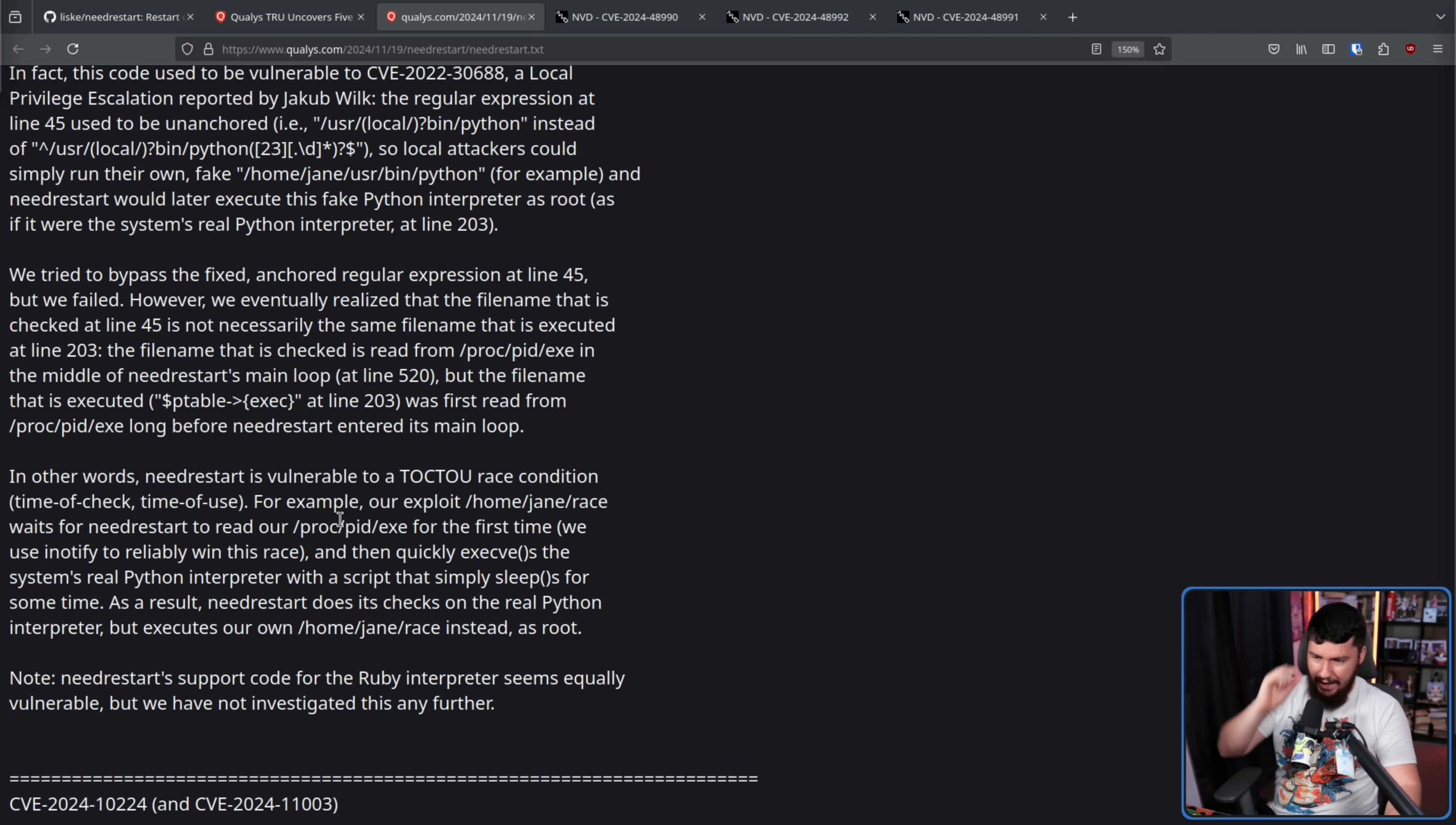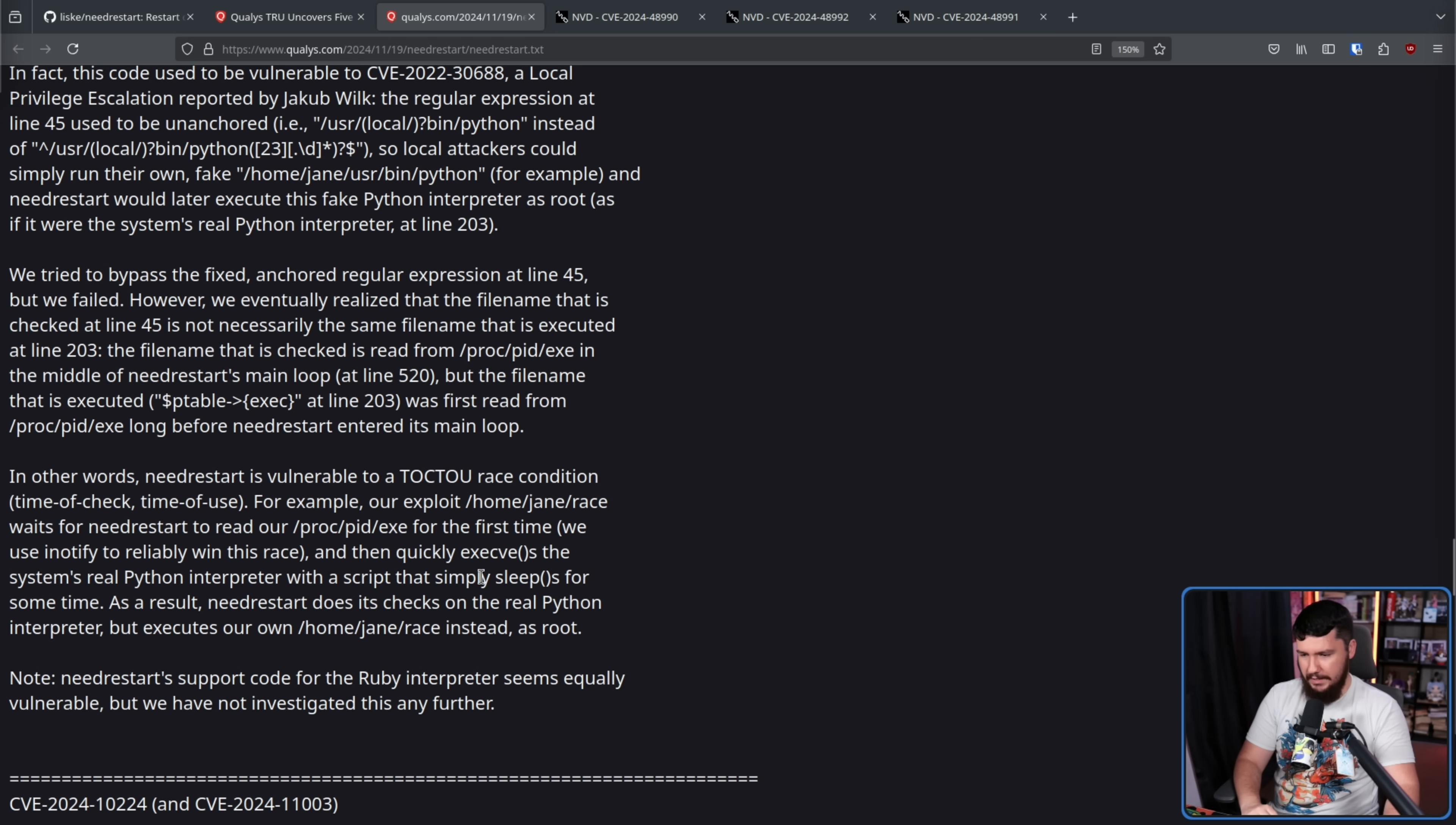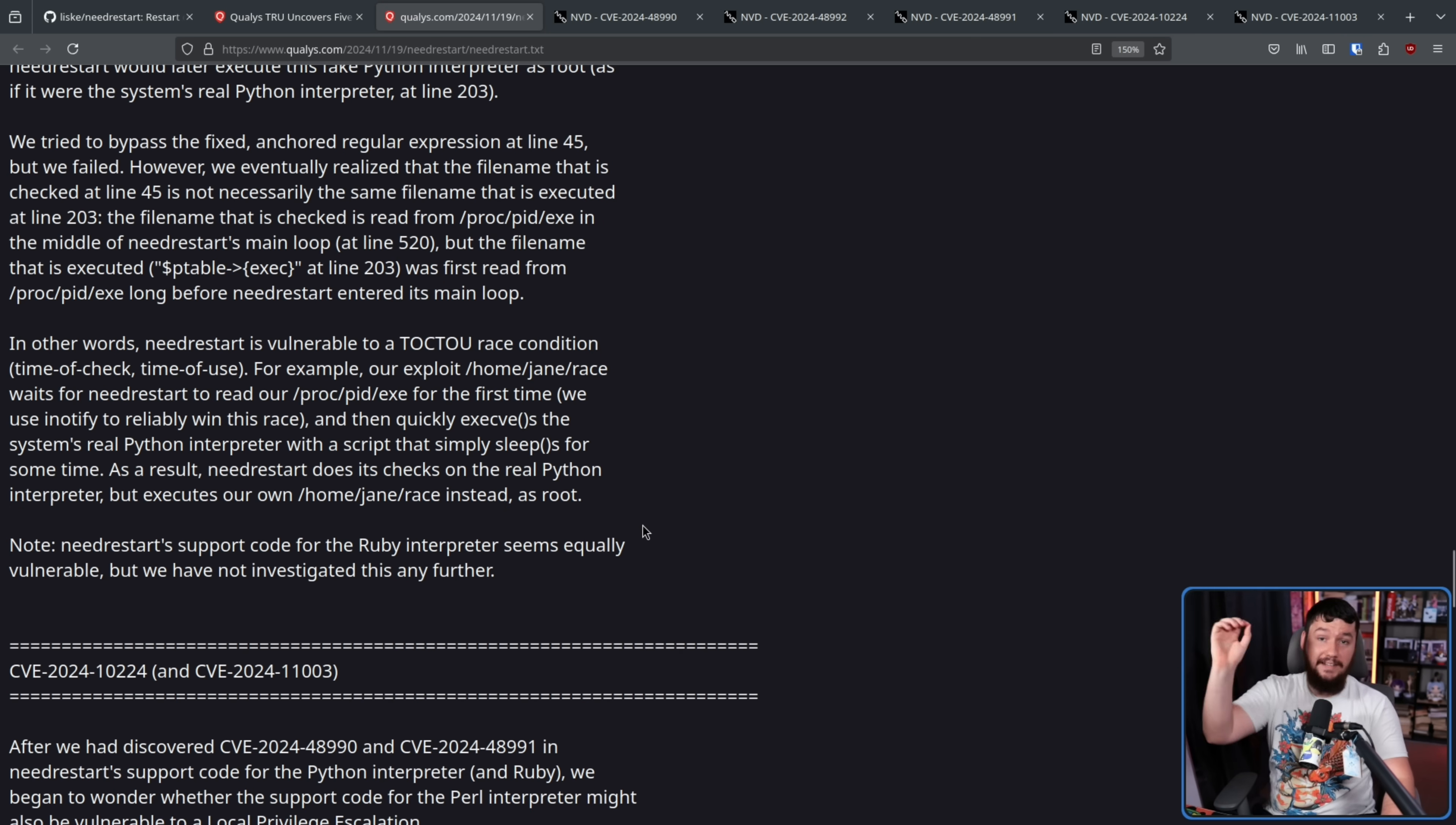For example, our exploit /home/jane/race waits for NeedRestart to read our /proc/pid/exe for the first time, and then quickly execs the system's real Python interpreter with a script that simply sleeps for some time. This could be anything else. It could be steal all your data. As a result, NeedRestart does its checks on the real Python interpreter, but executes on our own /home/jane/race instead as the root user. Now let's go to the final CVEs.